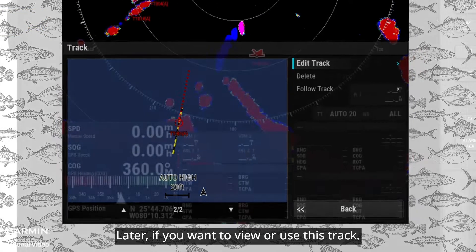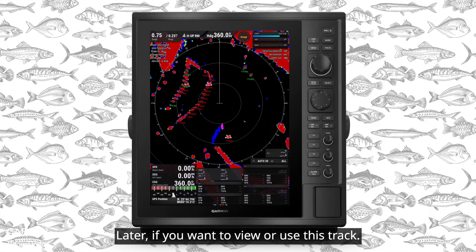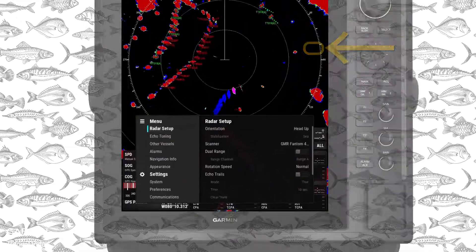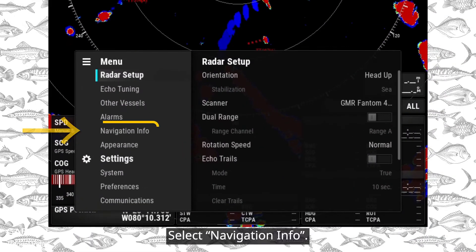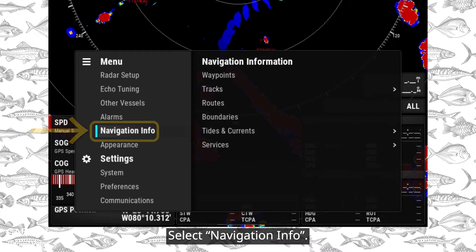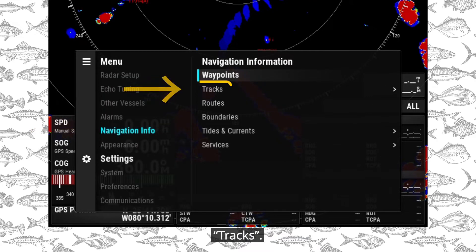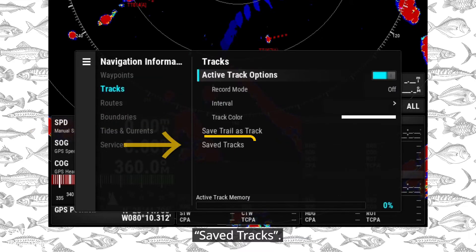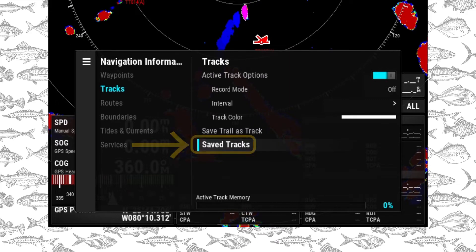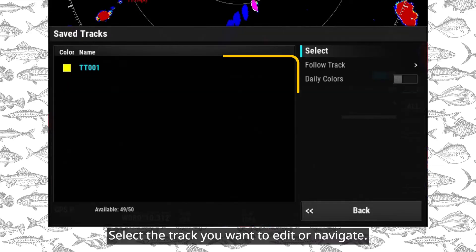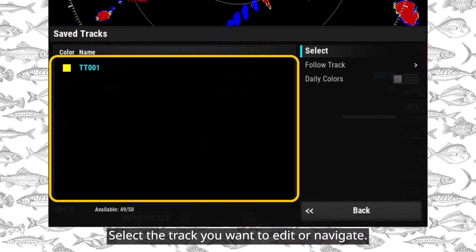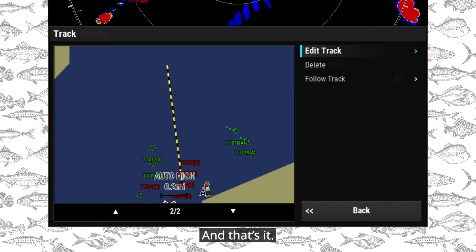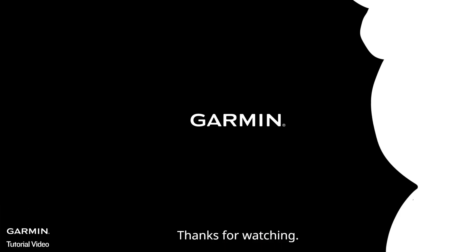Later, if you want to view or use this track, press Menu. Select Navigation Info, then Tracks, then Saved Tracks. Select the track you want to edit or navigate. And that's it. Thanks for watching.